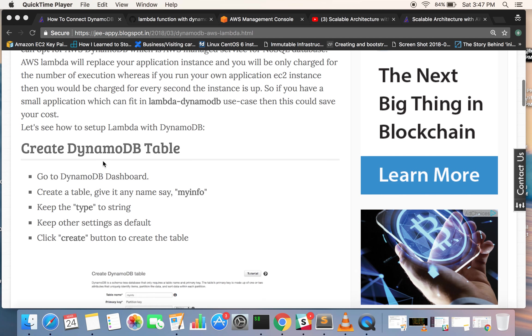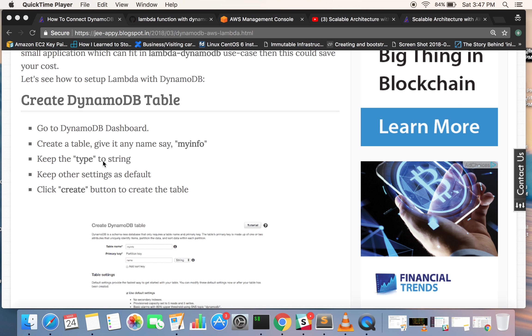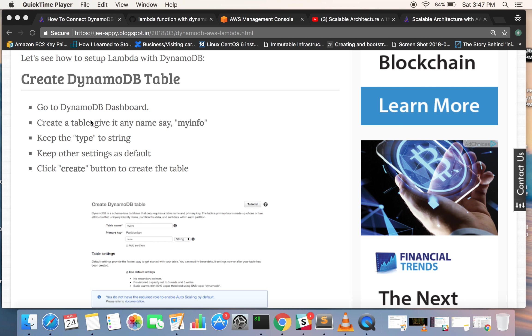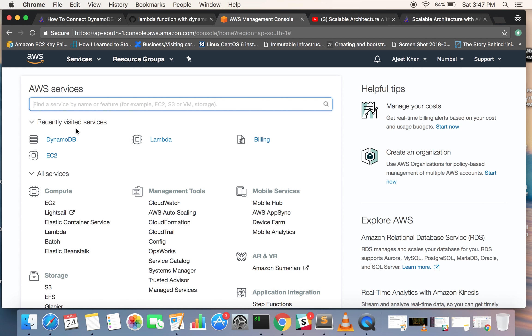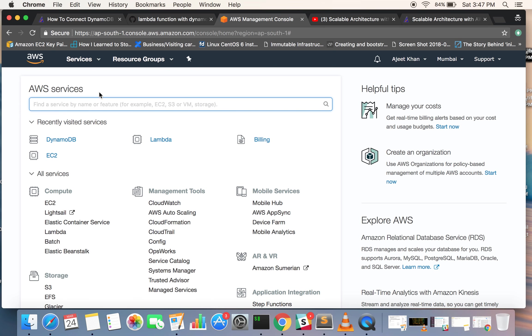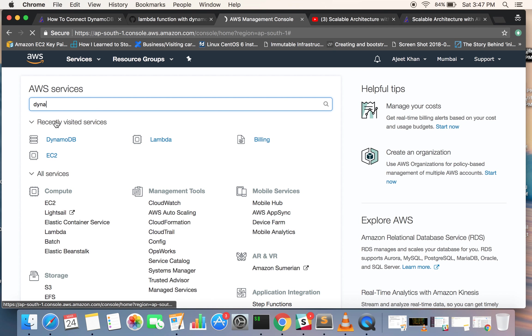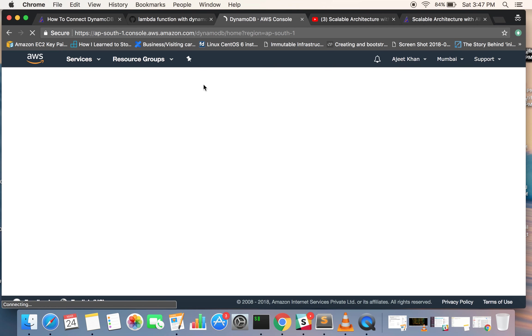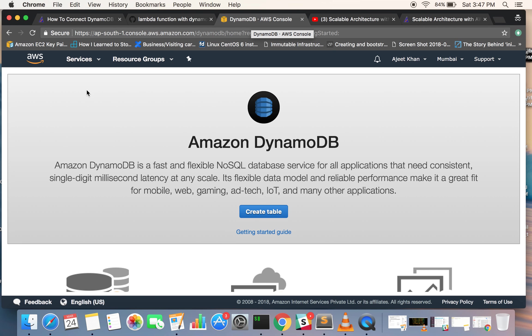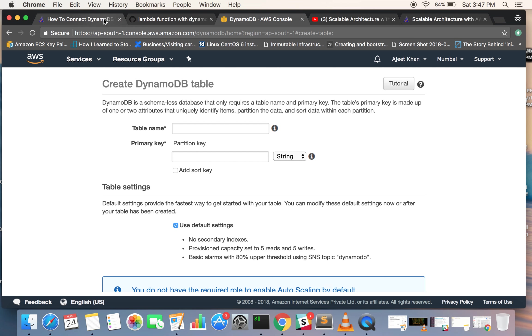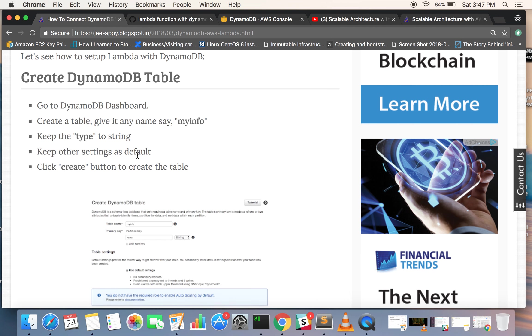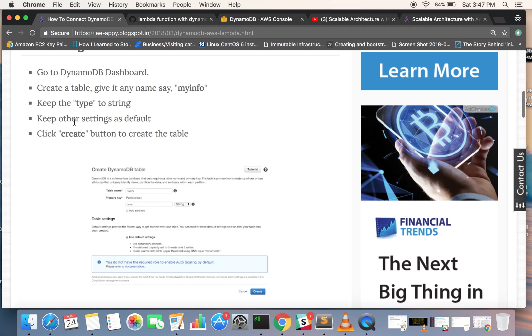Let's go ahead. First we need to create a DynamoDB table. Go to the DynamoDB dashboard. Here we are in the AWS console. You can search DynamoDB and go to the DynamoDB console. Click on create table. All the steps are being explained here as well. Now you need to give your table a name. We will be giving it 'myinfo'. Keep the type to string.